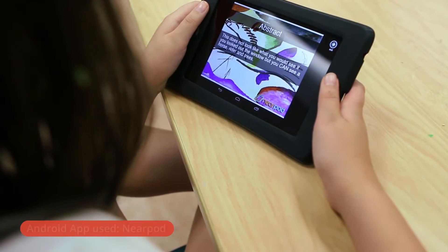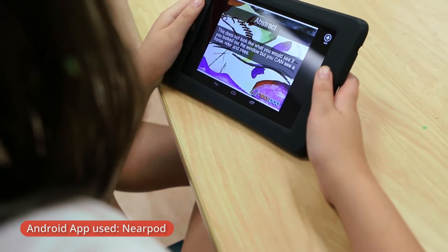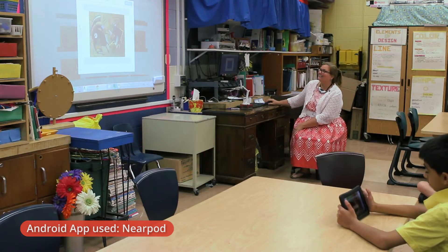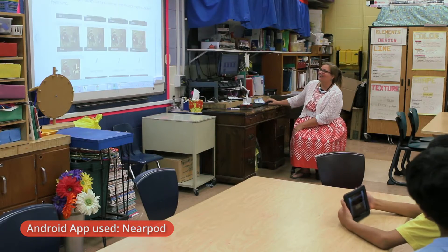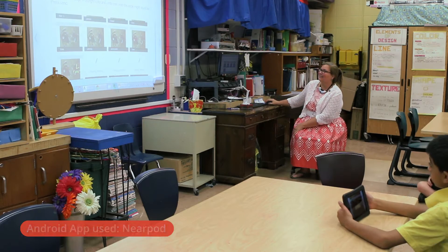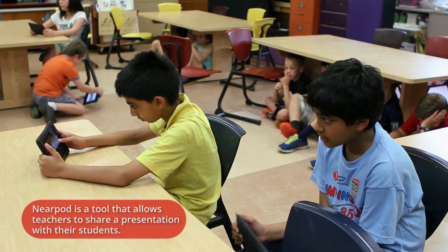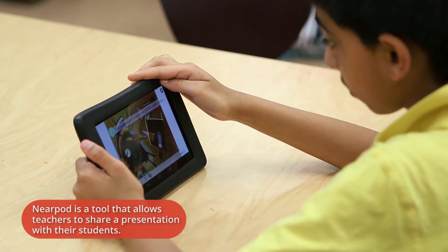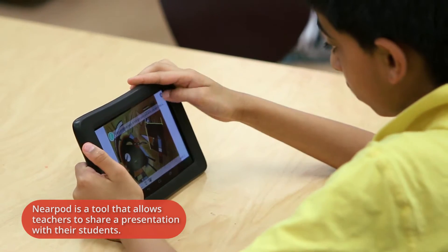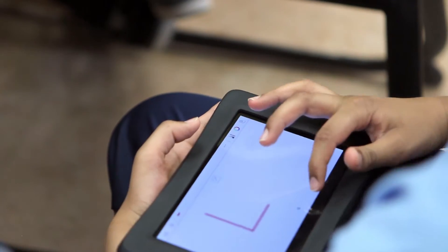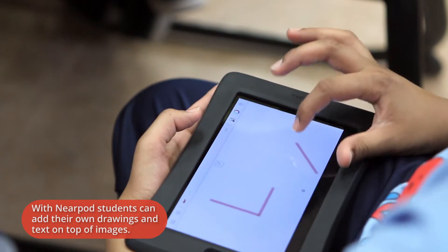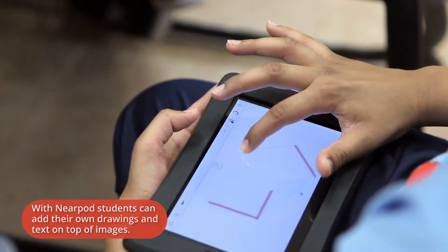Today's lesson, students were able to apply the understanding of abstract expressionism by viewing Wassily Kandinsky's artwork and focusing on how he used angles and then working with other elements of art as well to create their own expression.